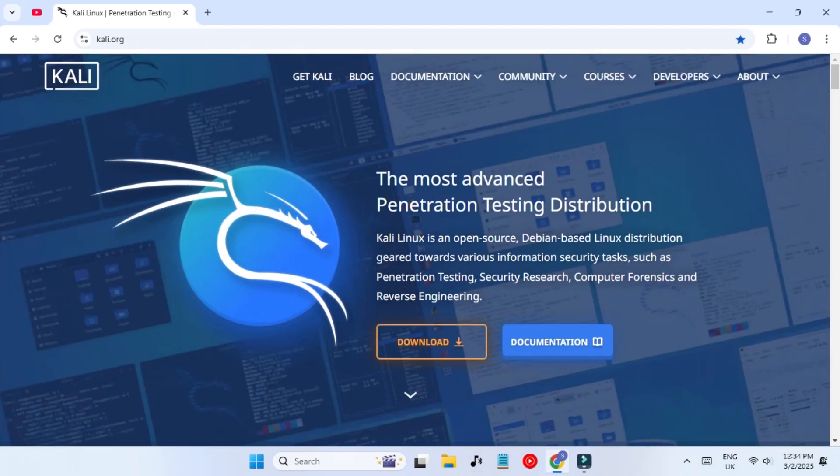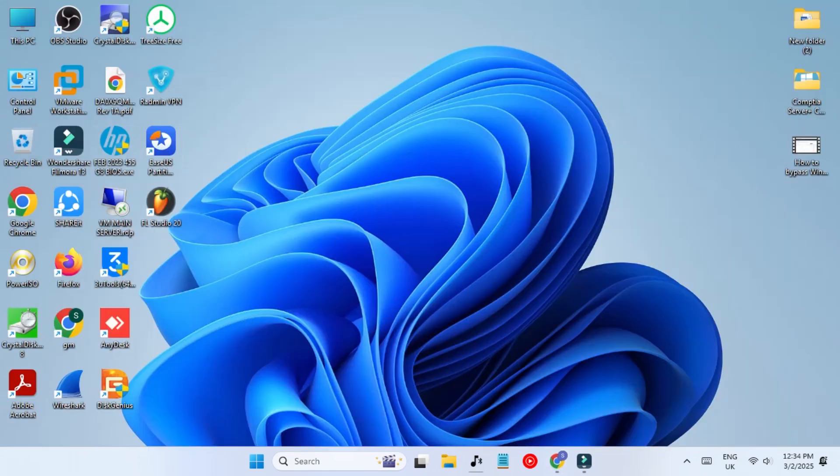Hey guys, welcome back to another video. In our last video we installed Kali Linux in our Hyper-V manager, and today we're going to install it in VMware Workstation Pro.